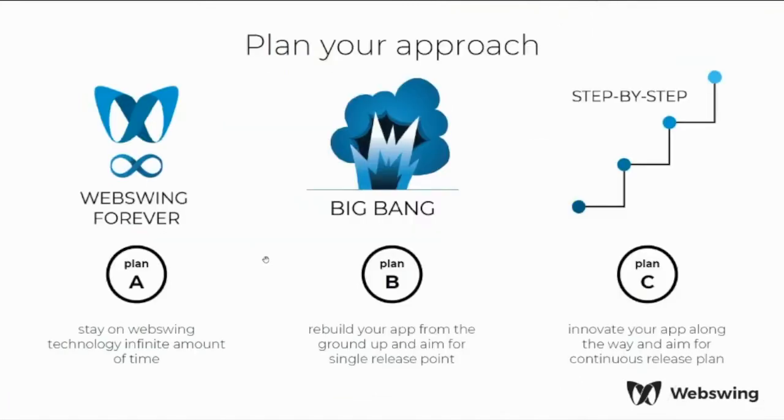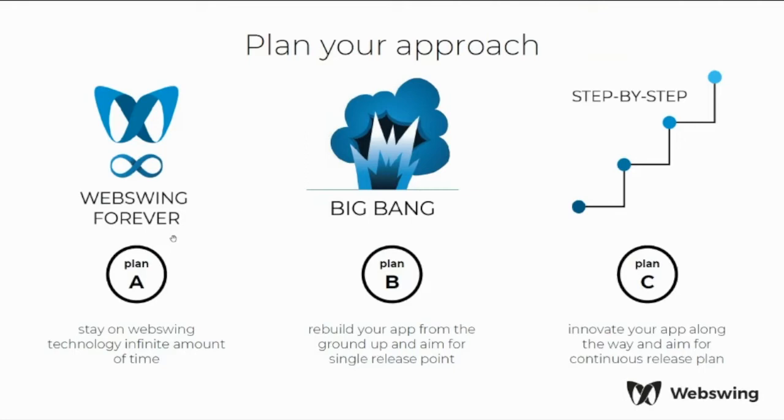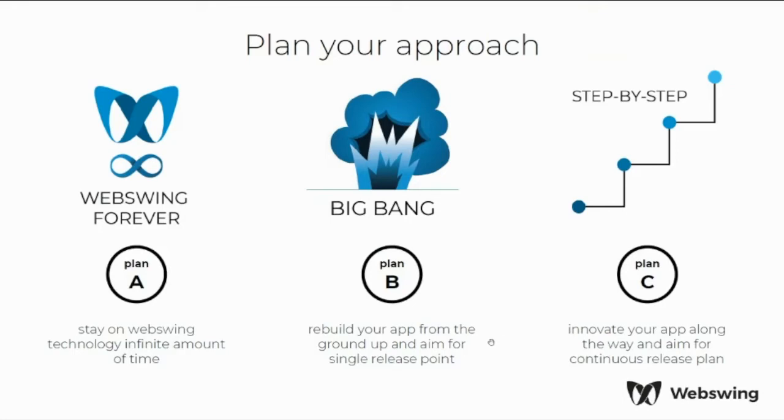So what can be your approach to use WebSwing technology? Many users use this approach which we call WebSwing forever. So they use the application exactly as I showed you just right now. In the web browser the application is Java Swing and all runs as it would be a desktop application. The application is installed on the server and the end user is connecting via URL. Still many WebSwing users want to move away from Swing and they want to go to different technology, as for example some JavaScript library.